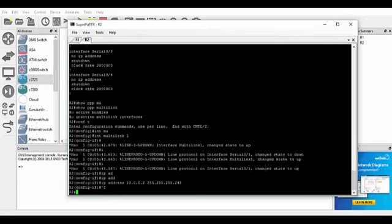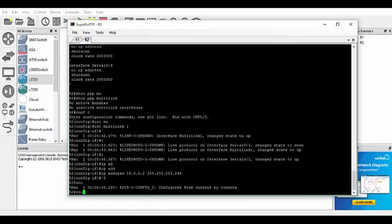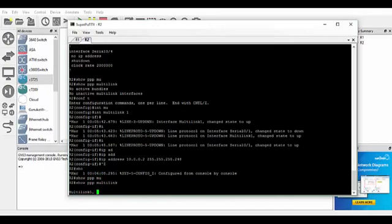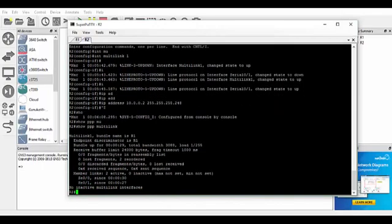So if we do a show PPP multilink, we can see now that we have the bundles. So bundle name is R1, so it's picking up that from router 1.